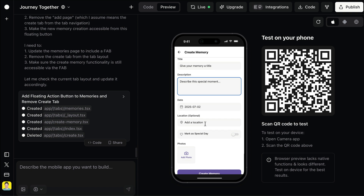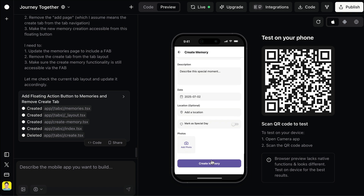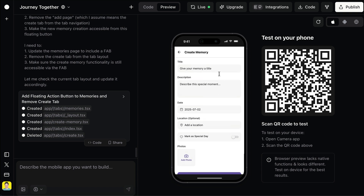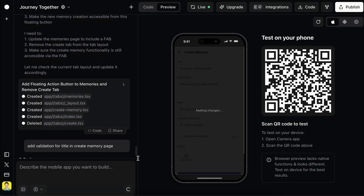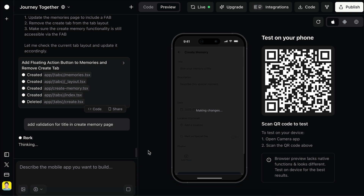Just one more small tweak — I want some validation on the memory form so users won't submit an empty memory. So here, just tell Roar to validate the title first. Press enter, and I will skip a bit to when it's finished.